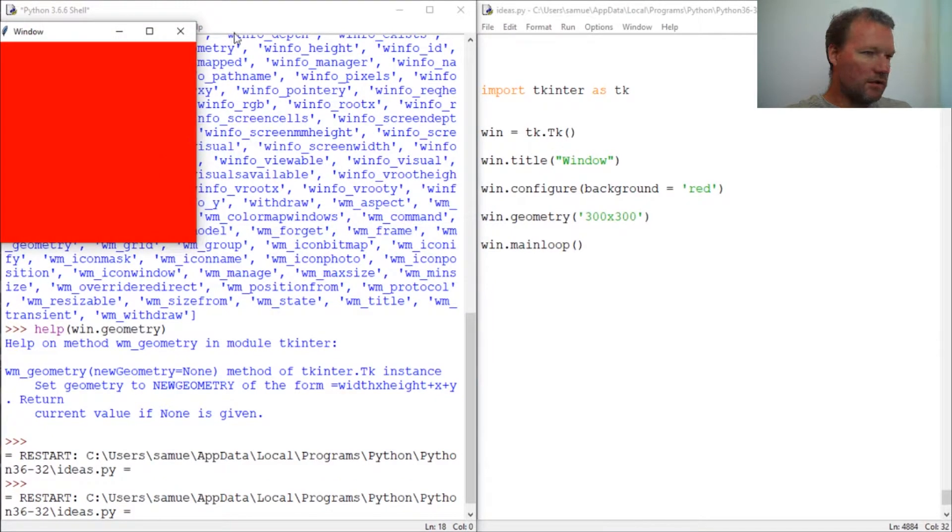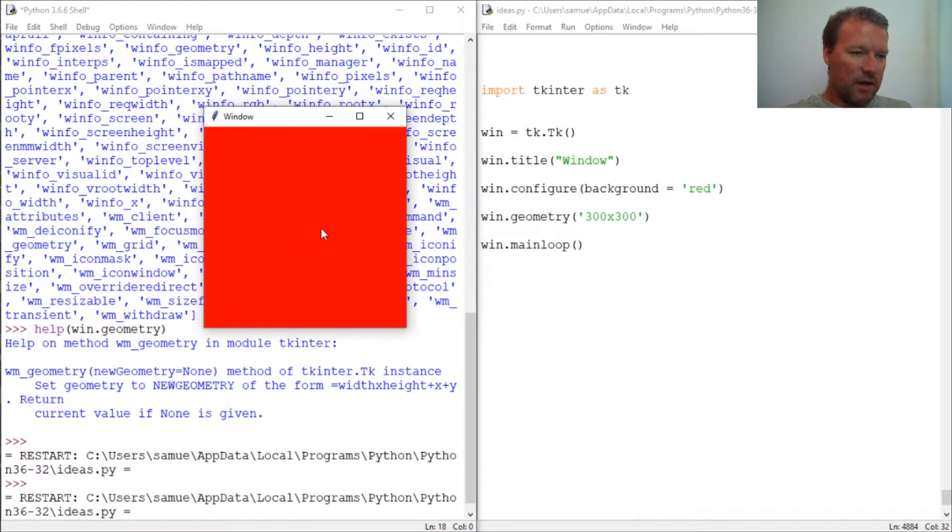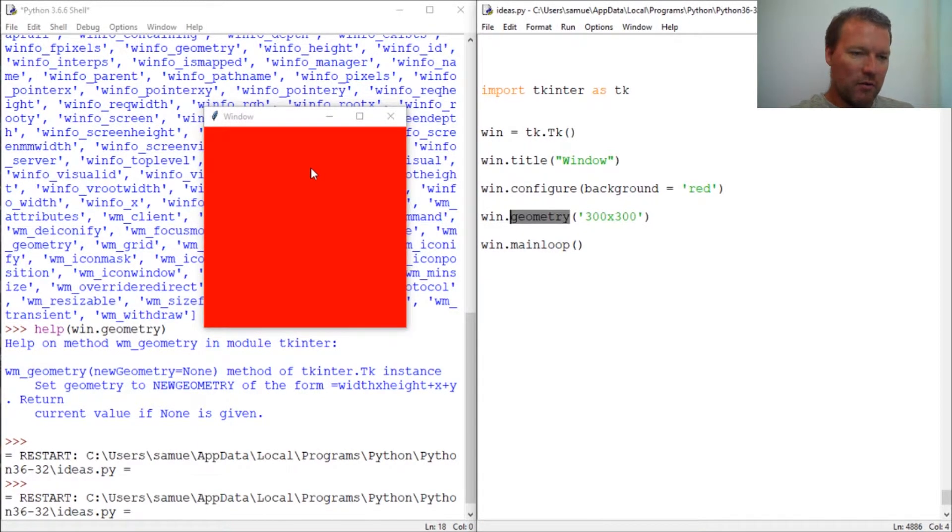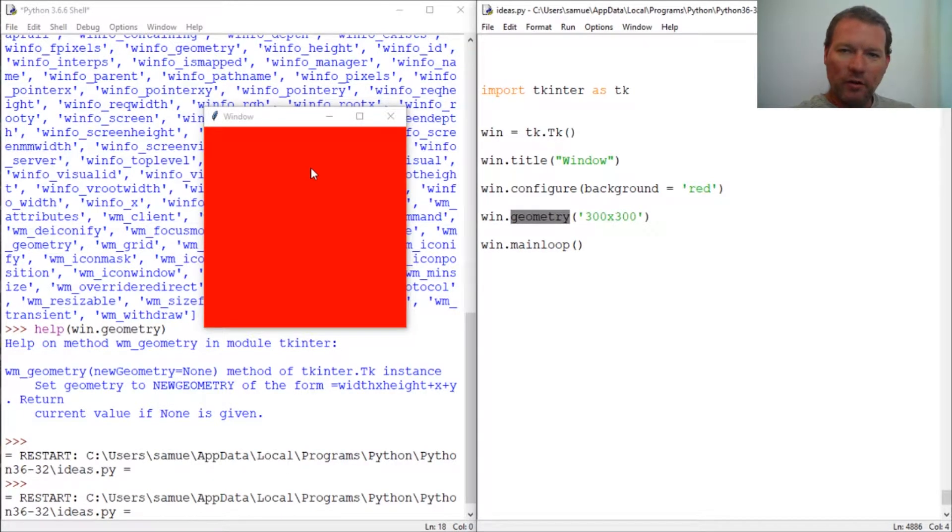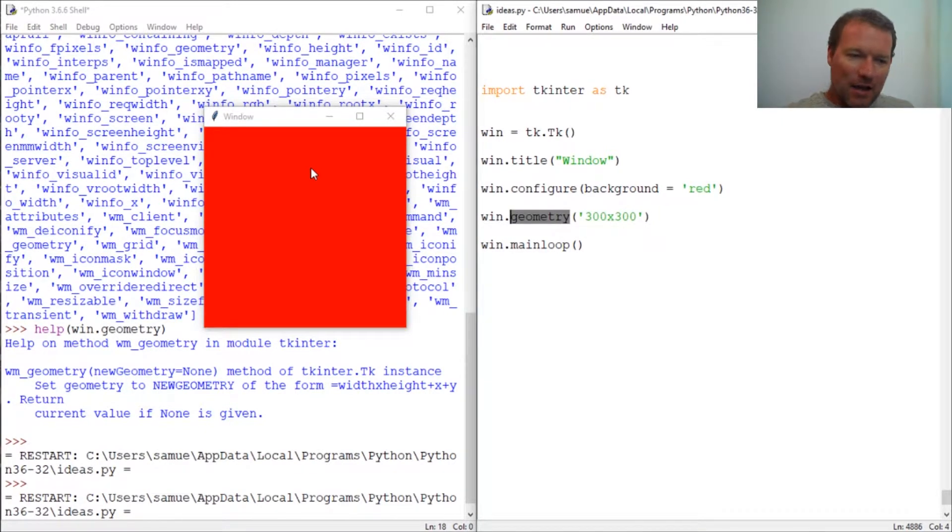And boom, we just made it. Now we know how to add color and have a different way to do shape. So we learned another feature of configure and we learned a new method for our TK object, the geometry method.